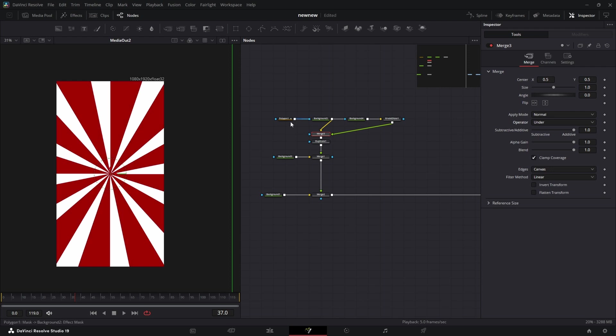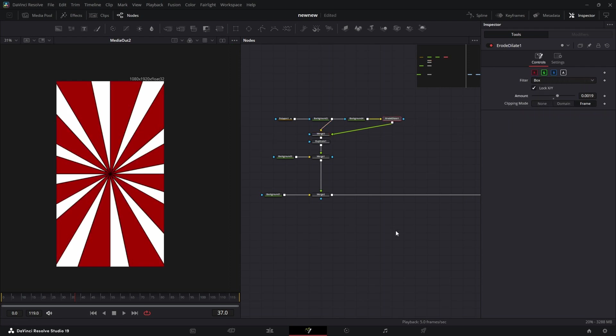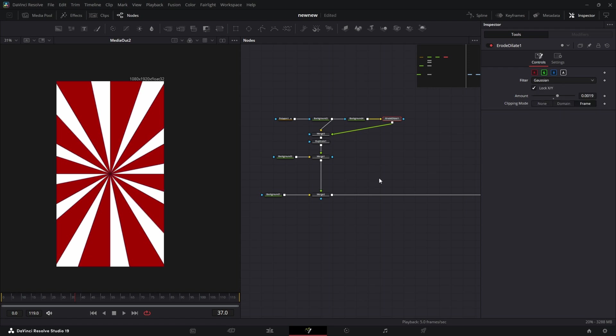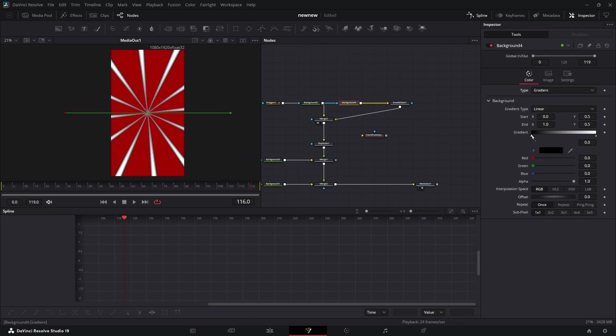Go into the merge and select merge under. Come back into the road and adjust the amount - a little bit goes a long way. You can switch the filter, but that is the complete easiest way to add a stroke to anything.